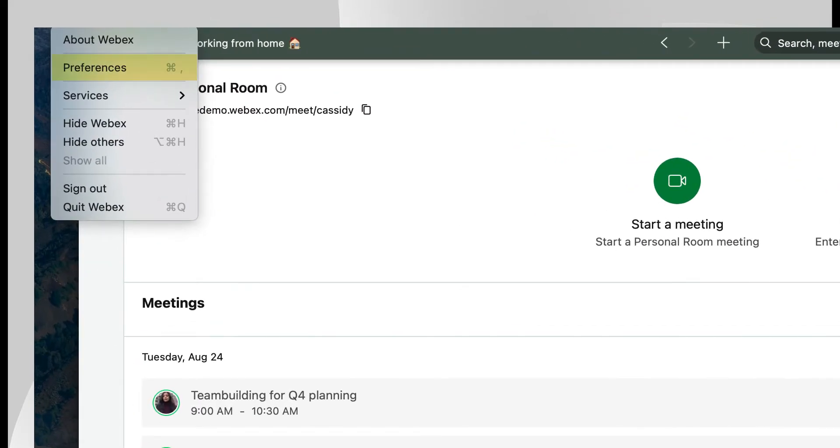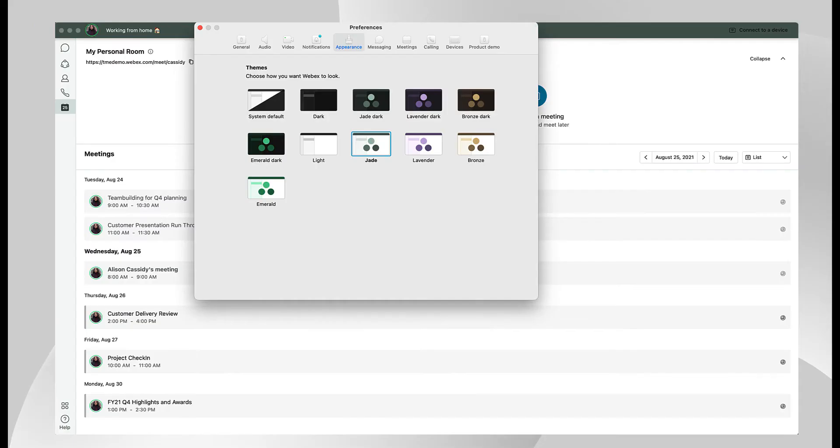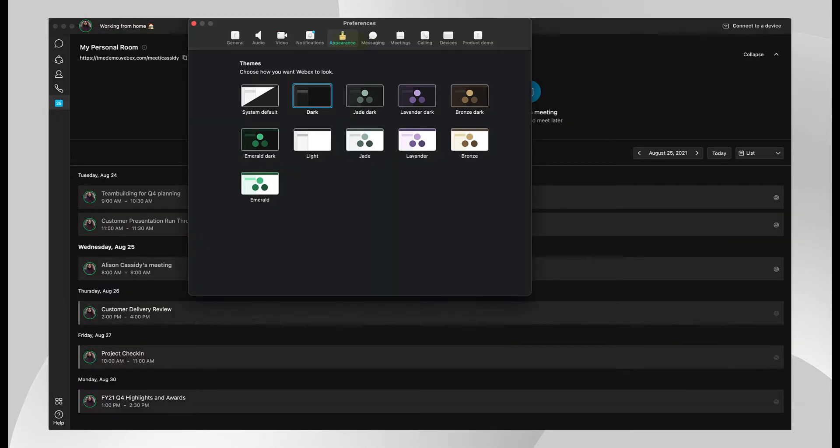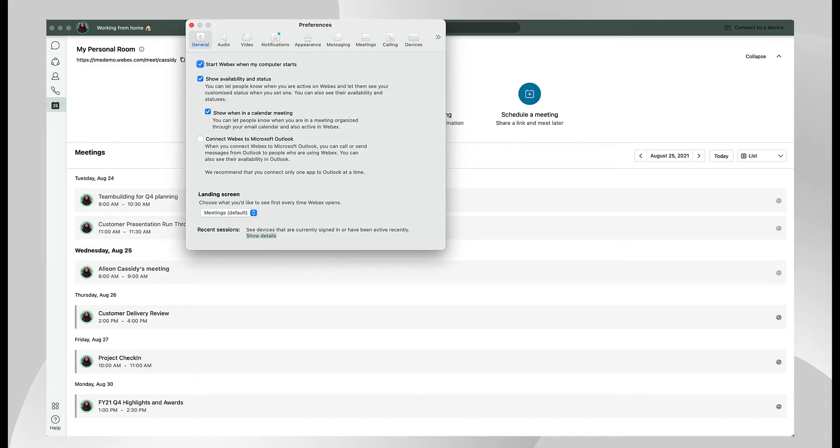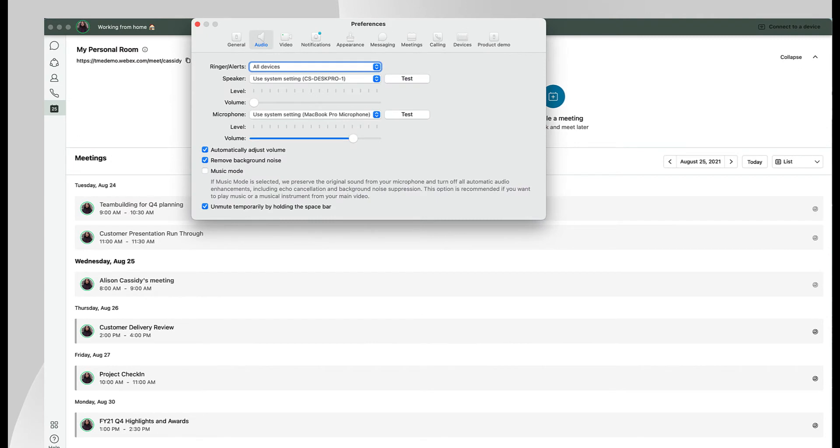One of the first decisions to make is do you want to work in light or dark mode? Open up preferences in the upper left hand corner and select appearance. You'll see dark and light color combinations to choose from. Under the general menu you can choose the landing screen you'd like to see when you first open the WebEx app. This can be easily changed to another workflow if you'd like.